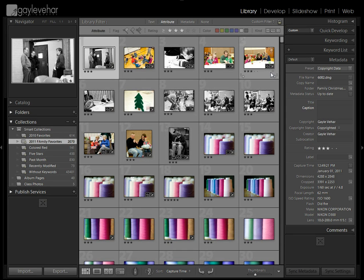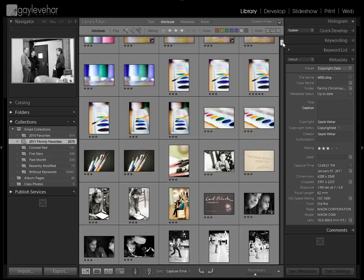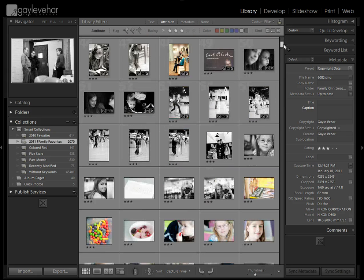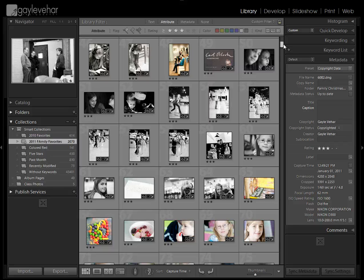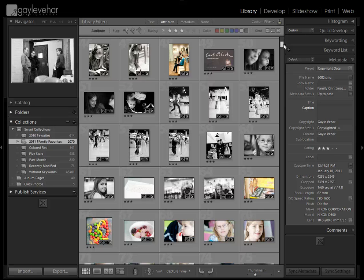Some of those I will go through and actually change the rating just a little bit because they're photos that maybe are not family-related or that maybe are not going to go into my book. So I might change the rating down to maybe a two-star. I still want them to have a rating because I still want to be able to sort, but maybe they don't need to have the three-star rating necessarily anymore.